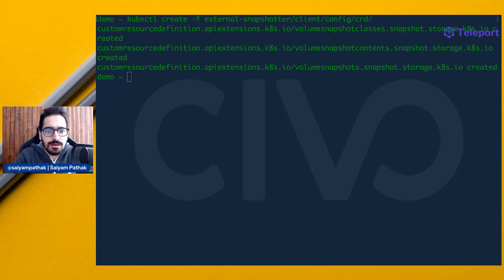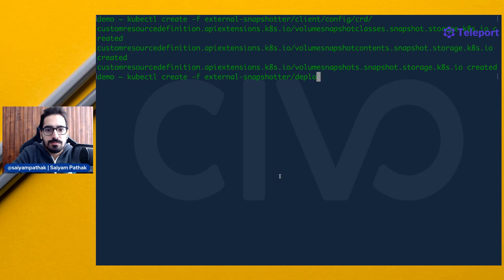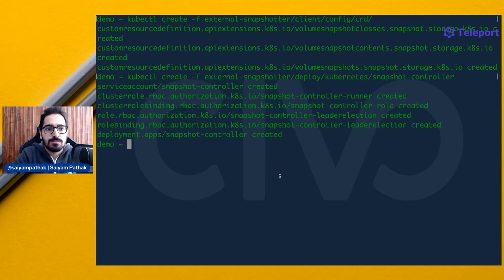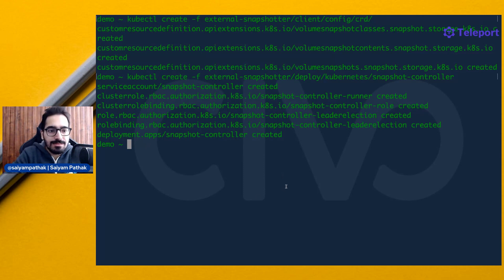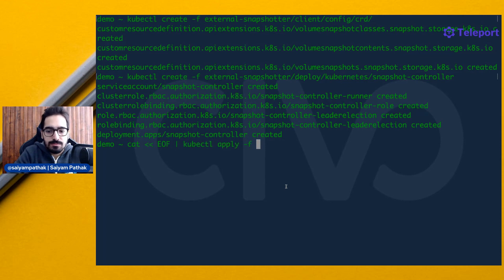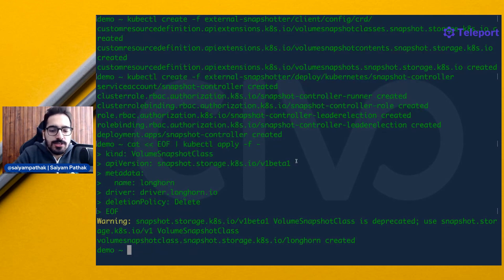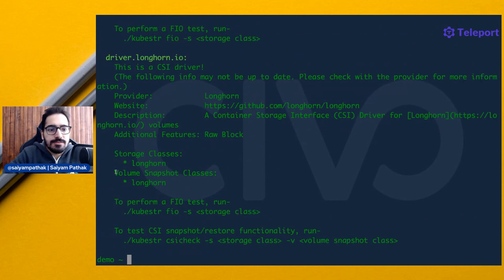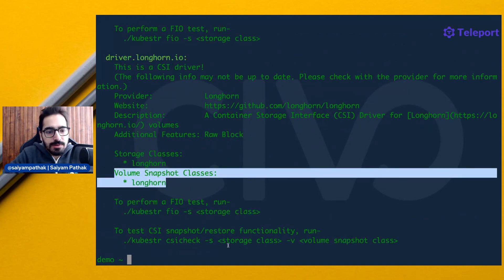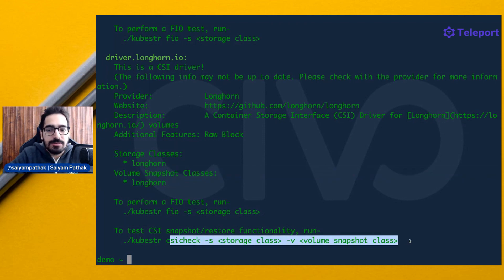Now we'll install the common snapshot controller - and it's created. Now we'll create a Longhorn snapshot class. Let's try to run Kubester again. We can see that we have a Longhorn snapshot class available and we can run a CSI check against this particular class.